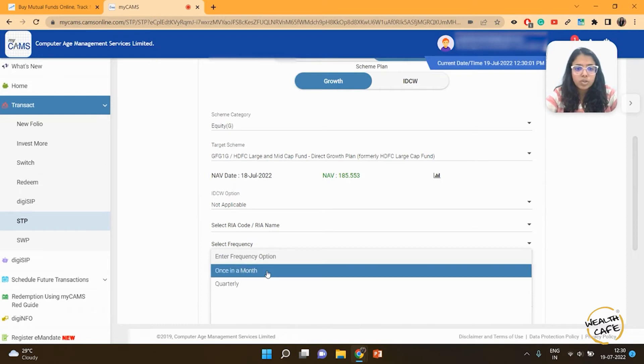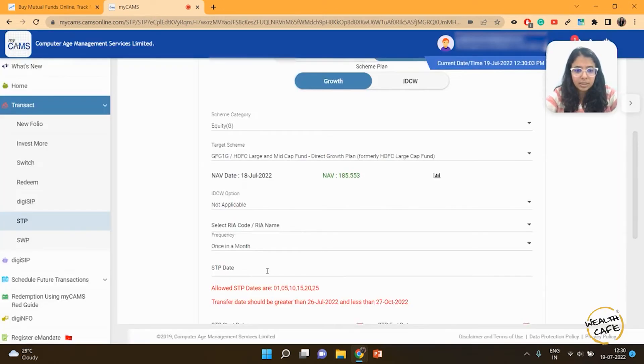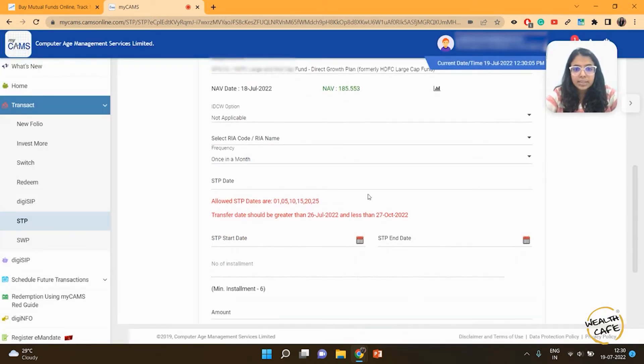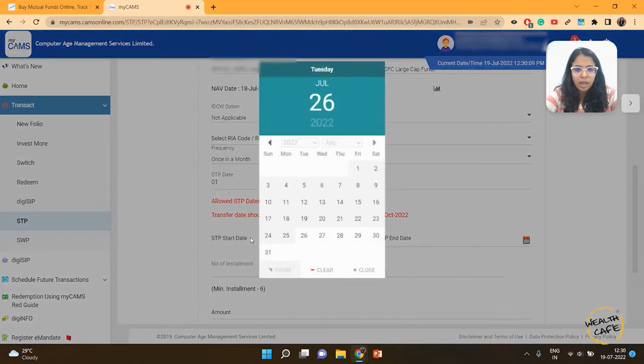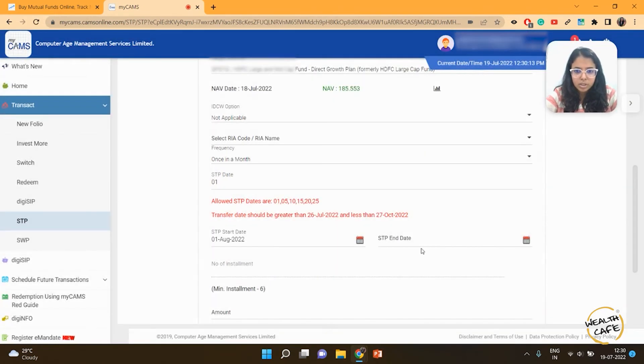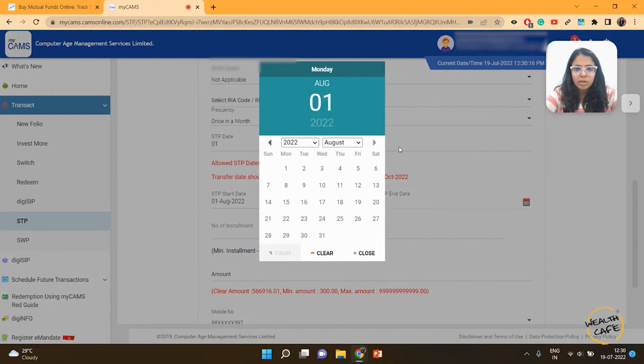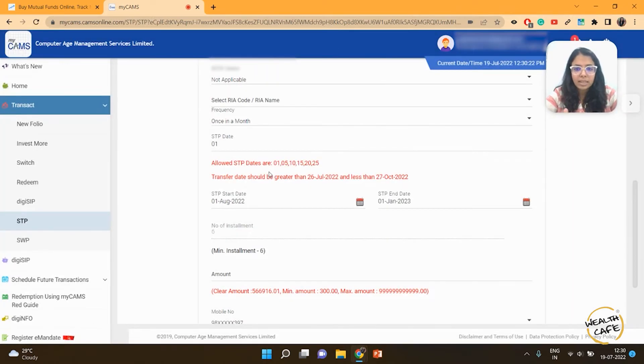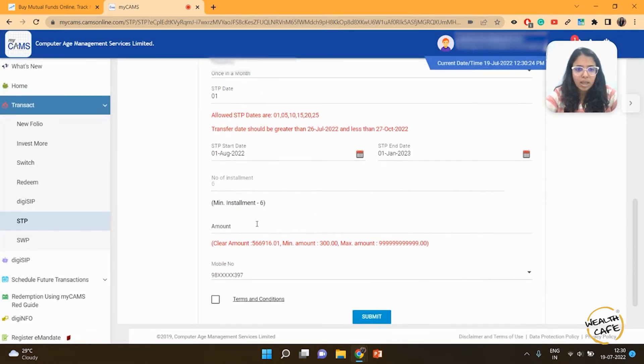I want this to happen once a month. You can see the dates on which it can happen—I want it to happen on the first of the month. I want it to get started from the first of August and run it for the next six months. In the next six months, I'll have clarity on how the markets are doing, and then I can take a decision at that point.